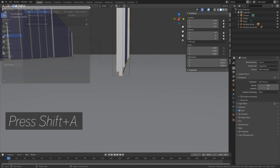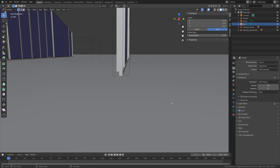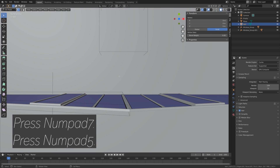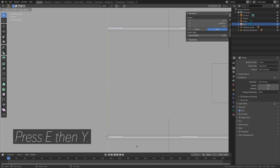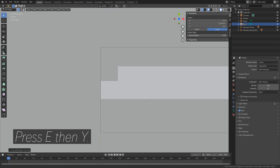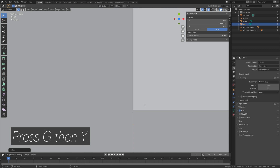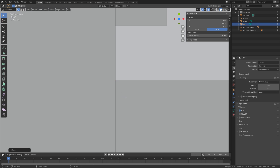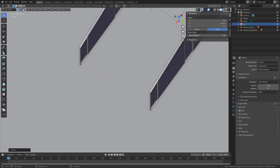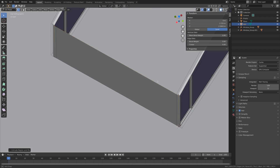Search for Extra Objects and select the Add Mesh one. Then press Shift A and add a single vertex — we're going to use this to create the wall structure. Press Numpad 7, then Numpad 5, then press E, then Y to extrude on the Y axis. Press G, then Y to move it a bit closer to the other window. Then press A to select both vertices, and then press E, then Z to extrude them on the Z axis.